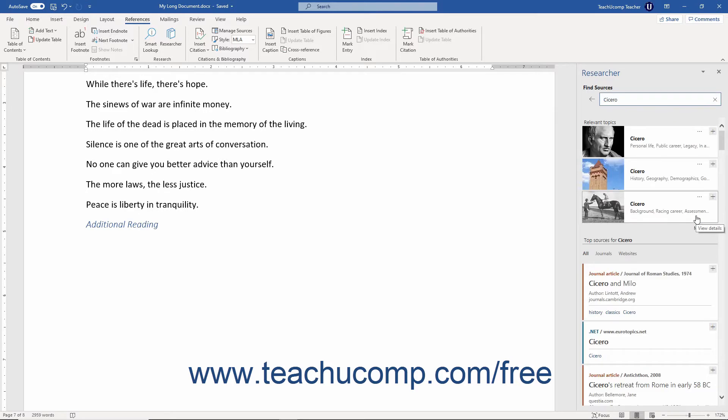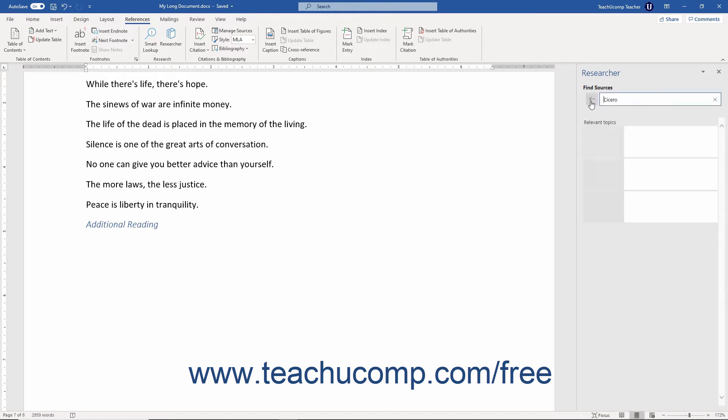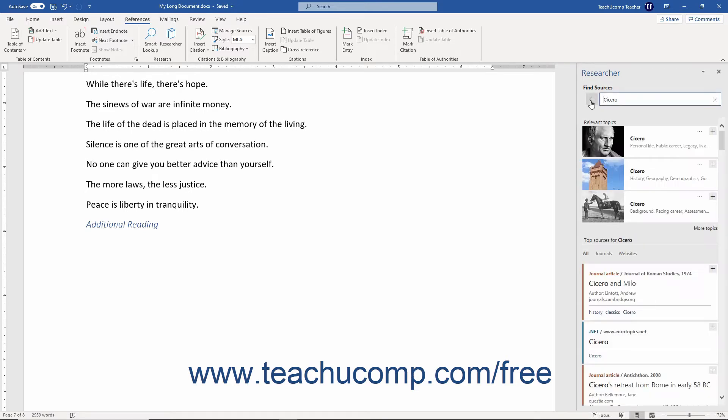To return to the previous pane if needed, you can click the Back arrow button in the upper left corner of the pane. You can directly click the topics to show more information about them in the pane.